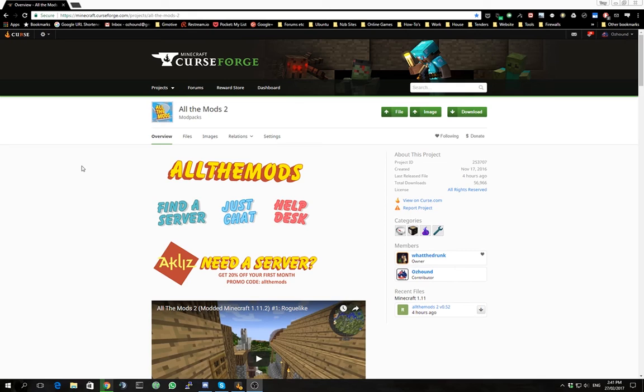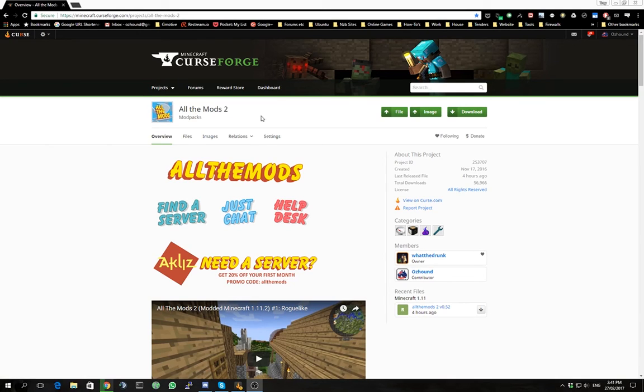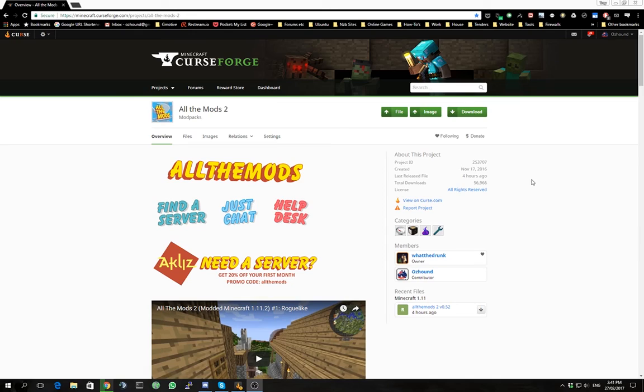Essentially what we're doing is very similar to what the last video was. We're going to the Curse Forge page. This is All The Mods 2 which is the latest pack for the latest version of Minecraft which is 1.11.2.